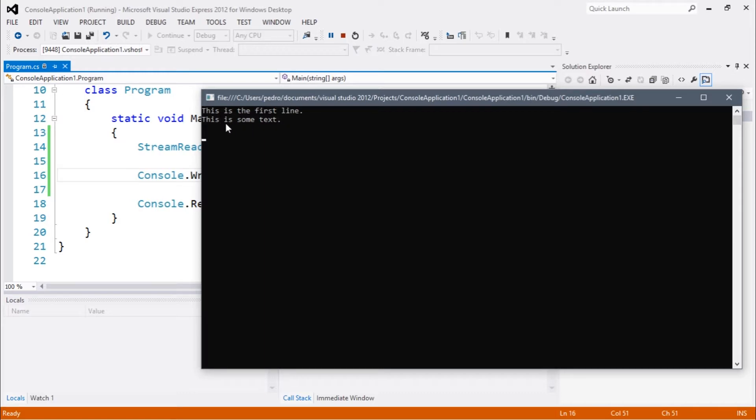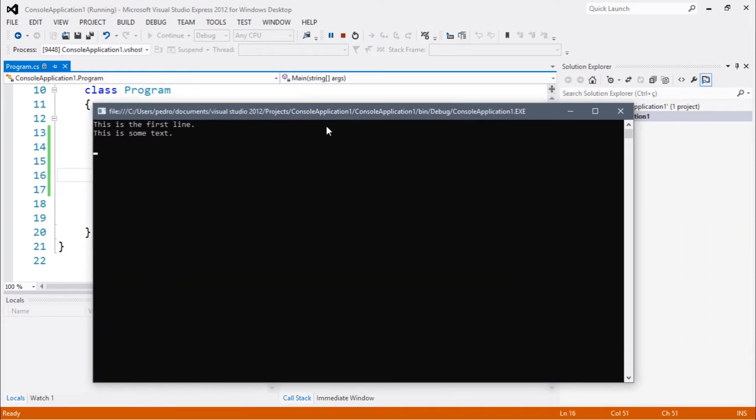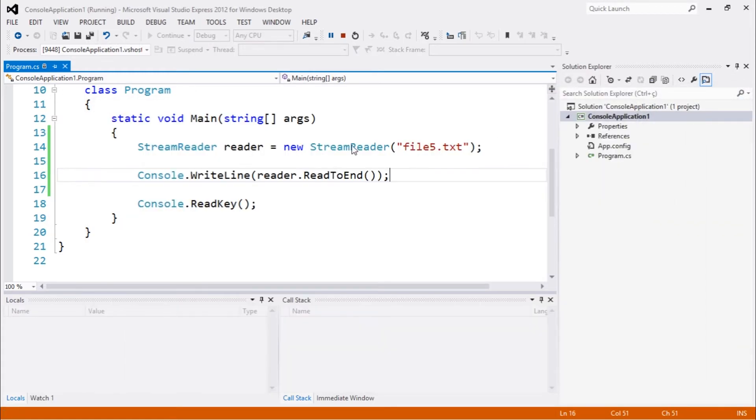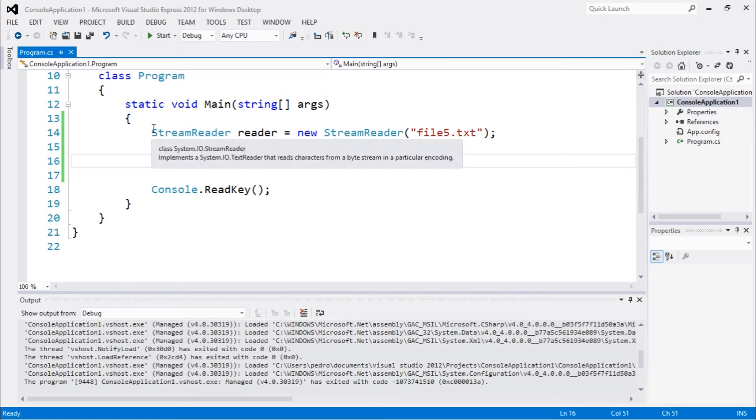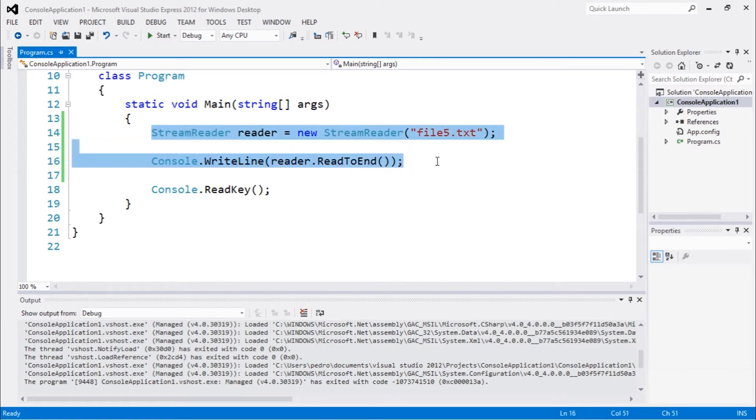line' and 'this is some text'. So you can definitely read a small file using this method. In the next video we're going to see a different way of doing this. Thank you guys for watching, see you next time.